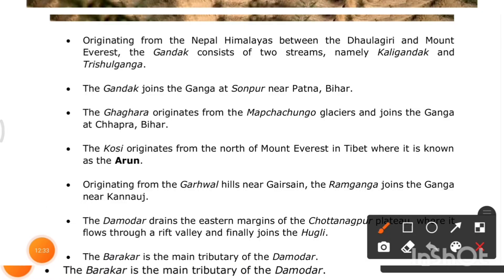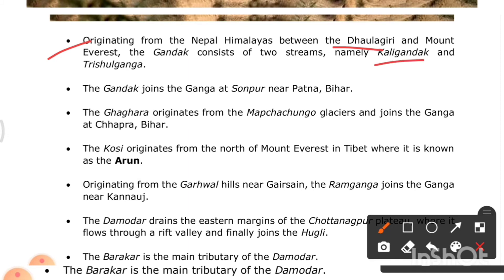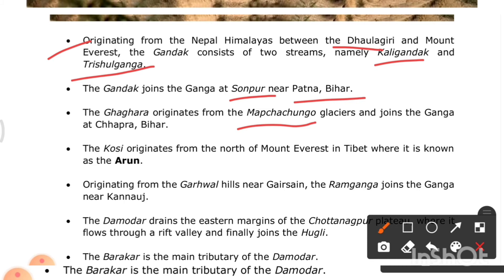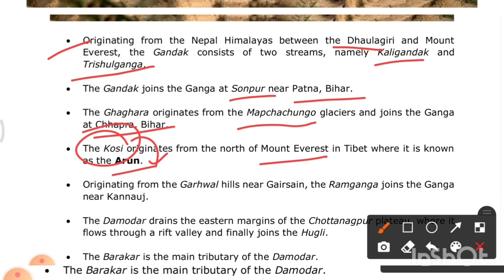Originating from the Nepal Himalayas between the Dhaulagiri and Mount Everest, the Gandak consists of two streams: Kali Gandak and Trishul Ganga. The Gandak joins the Ganga at Sonpur near Patna, Bihar. The Ghaghra originates from the Mapchachungo Glacier and joins the Ganga at Chhapra in Bihar. The Koshi originates north of Mount Everest in Tibet, where it is known as the Arun.